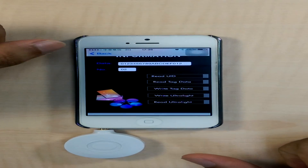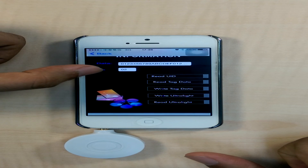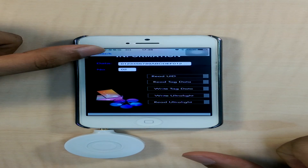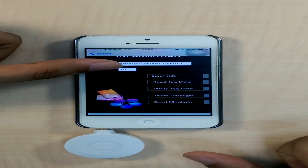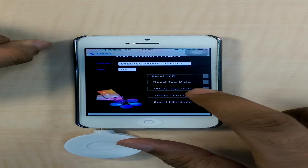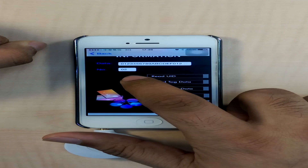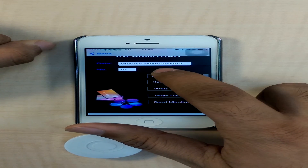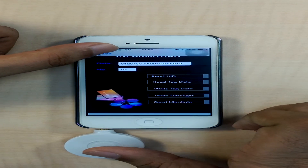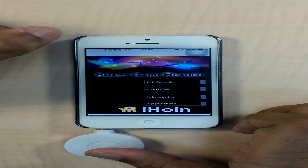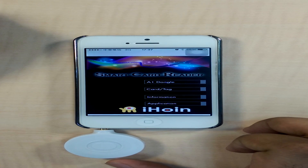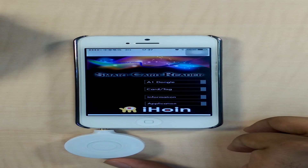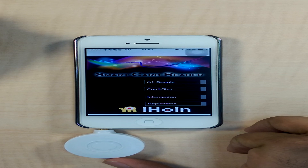The data and number text fields are the information available to the user so that he can choose the sector number and choose the data which he wants to be written. This explains how our A1 can support a wide range of data and cards, both for reading and writing purposes.